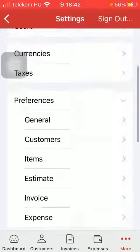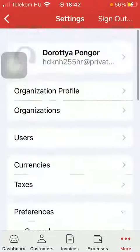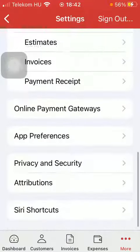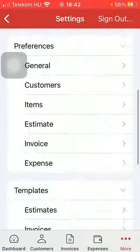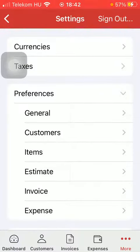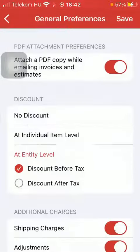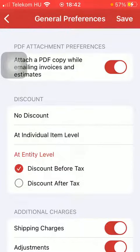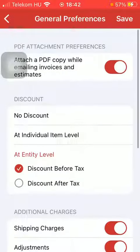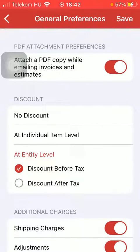Scroll down until you find the preferences section and click on general — that's the subcategory. After that you are going to find a bunch of preference functions.